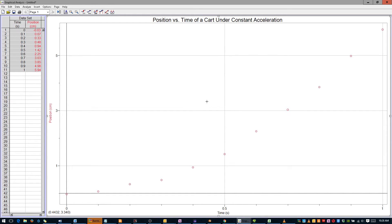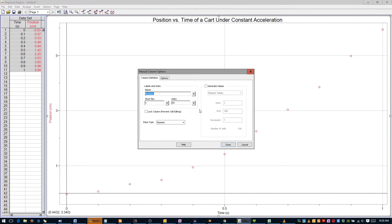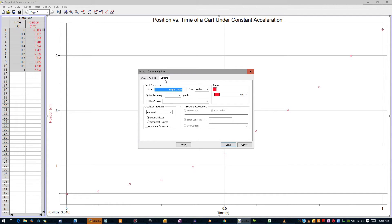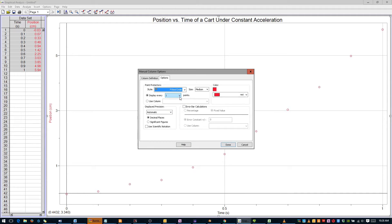The figure looks much better, but the circles might be a little difficult to see. Right-click, mouse over Column Options, and select Dataset Position. Click the Options tab. Under Style, change Empty Circle to Filled Circle. Click Done.